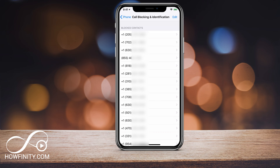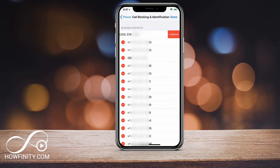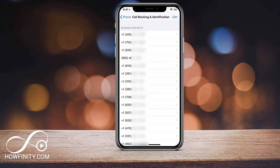So here to unblock someone, all I have to do is press edit on top and just remove them from this list. If I press minus, that person is going to be unblocked — press minus and then press unblock. In this case, I'm not going to do that; I want this person to remain blocked. But that's how you unblock numbers that you've blocked if you accidentally block someone.